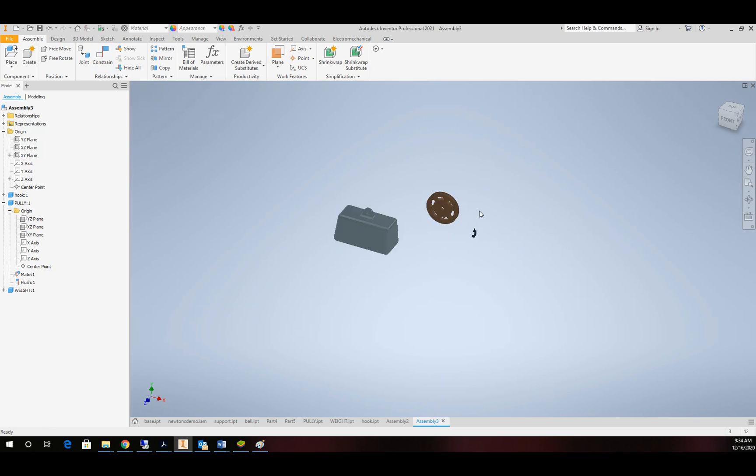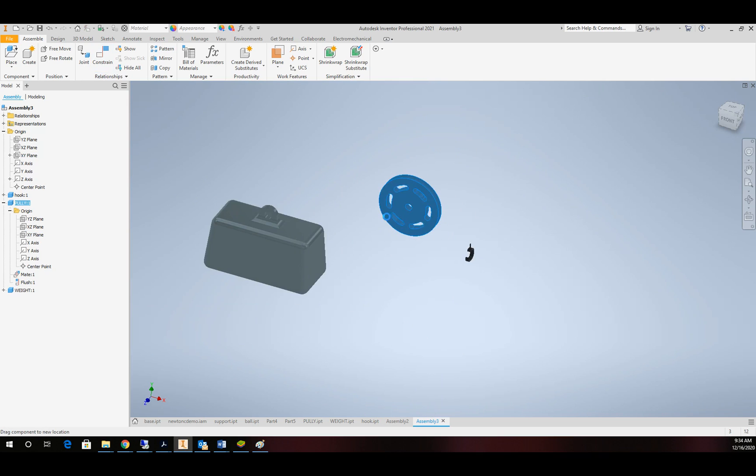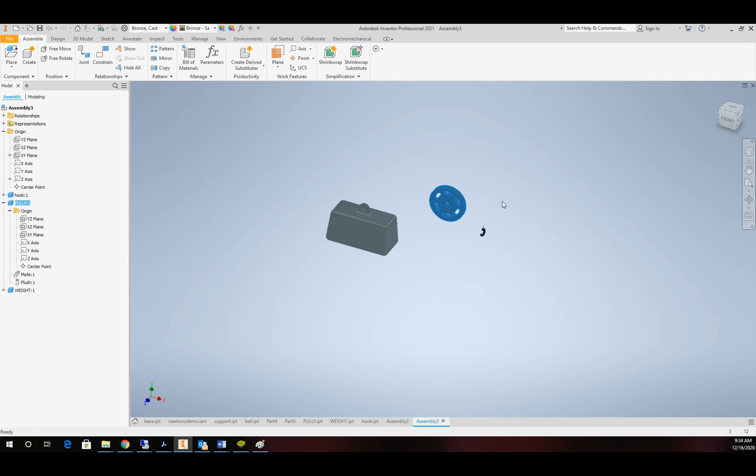So at this time, our pulley is fully constrained with one degree of freedom in rotation, so it'll spin freely up here, and that's what we're looking for.